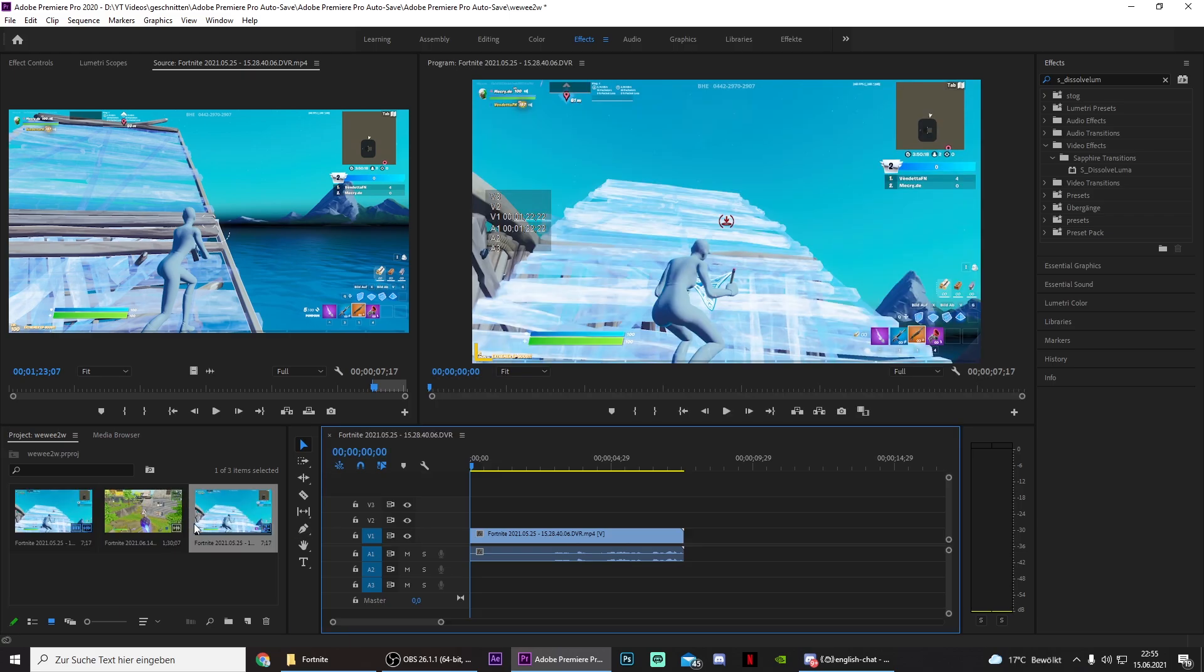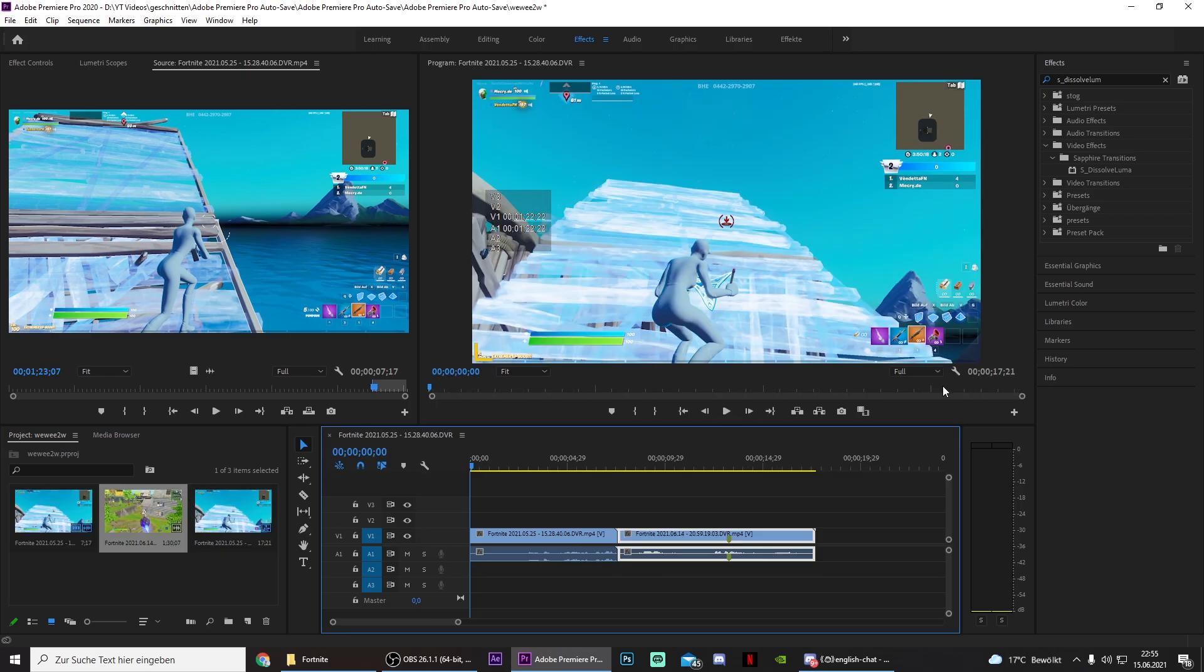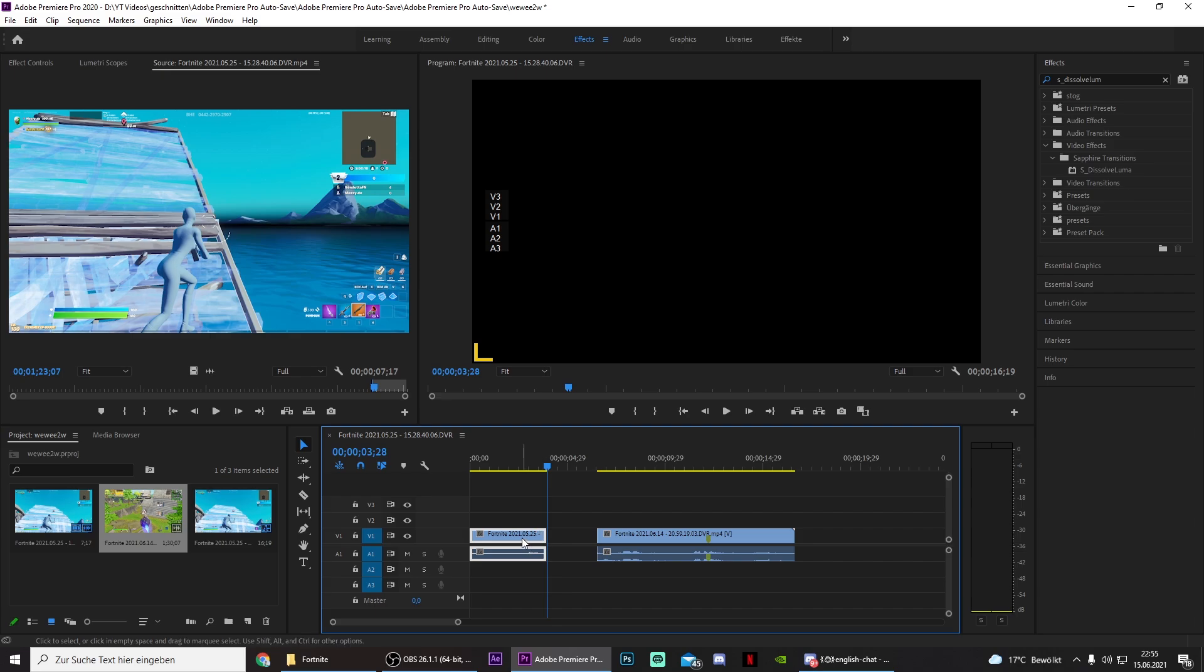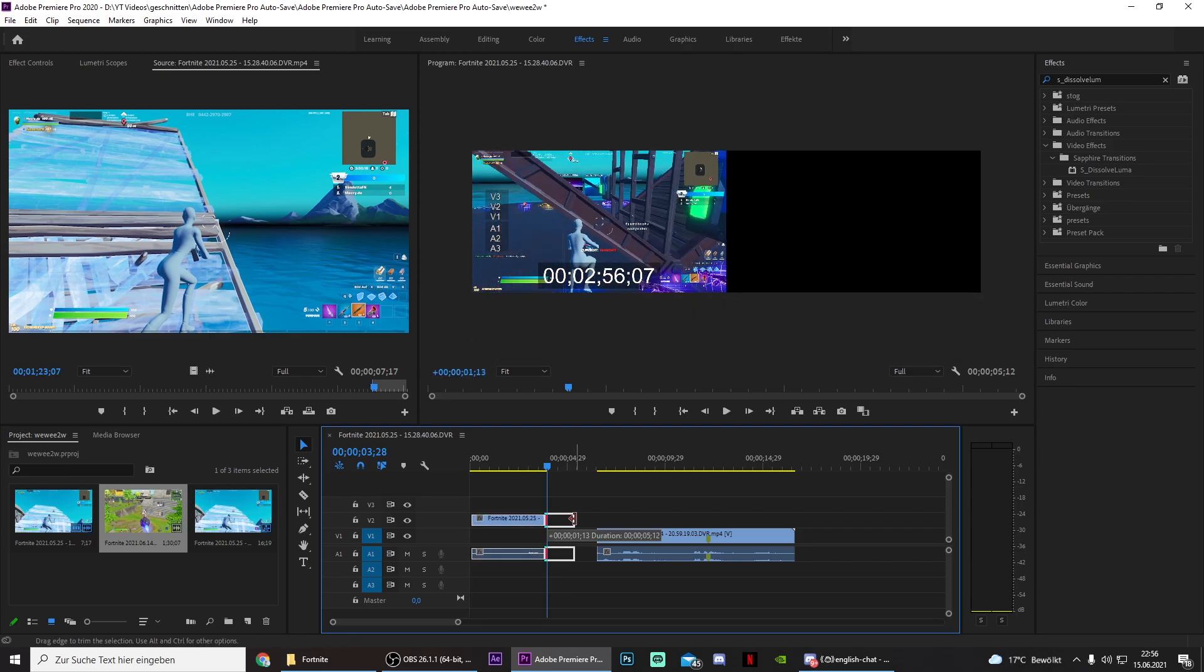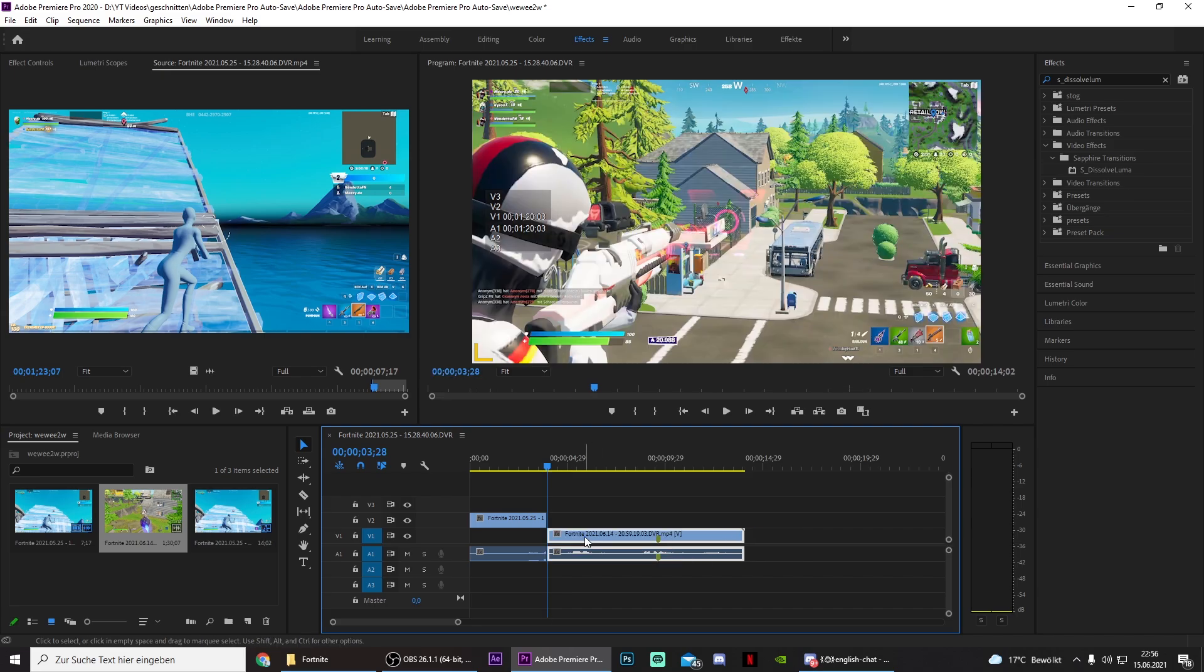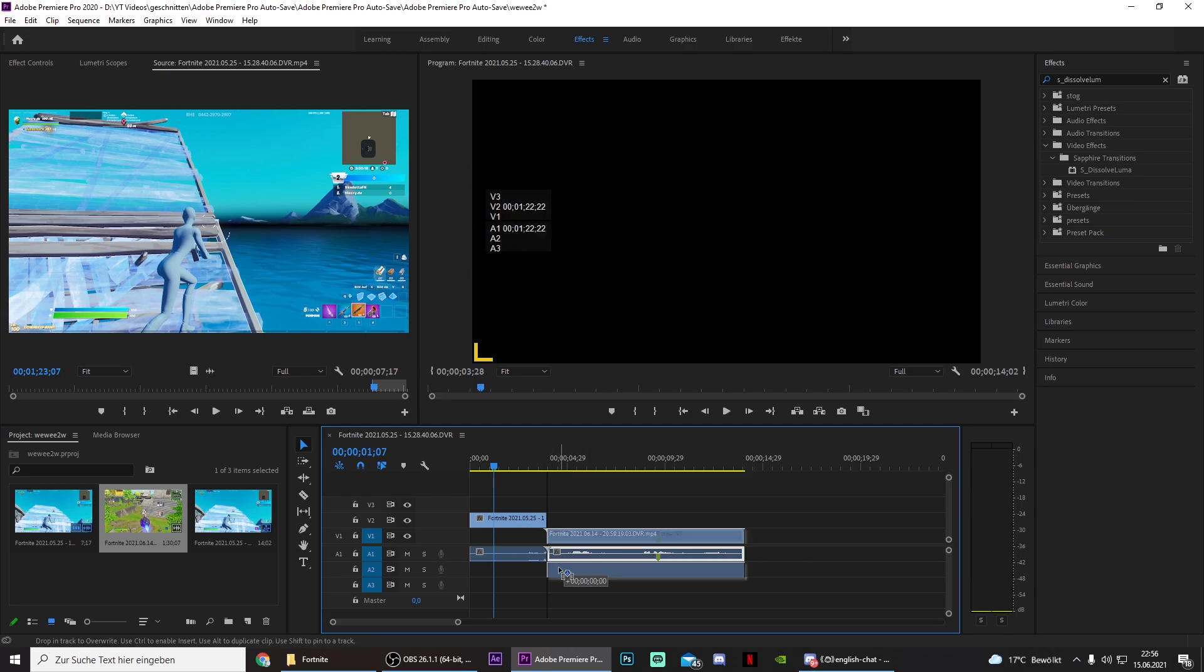So in order to show this, I just picked two random clips. First of all, you need the Sapphire plugin, and then you want to get the two clips. Drag the first clip one layer above and then make these overlap.